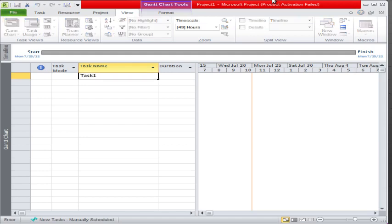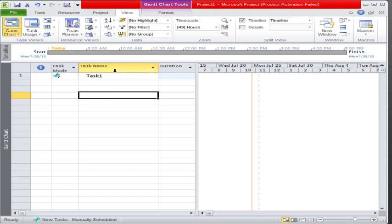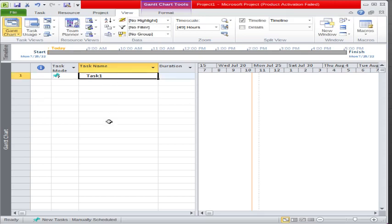Our main focus today will be on the status bar of Microsoft Project. I have entered a simple task called 'Task 1' and you can enter tasks like that. Now please see here — this area is called the status bar. In Microsoft Project we have two sections of the status bar: one is the left status bar and the second one is the right status bar.